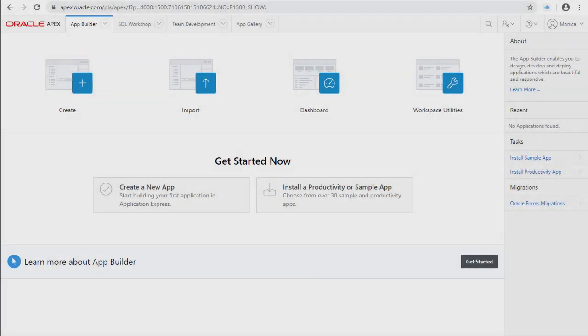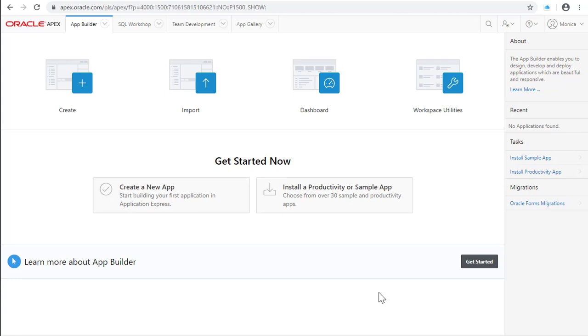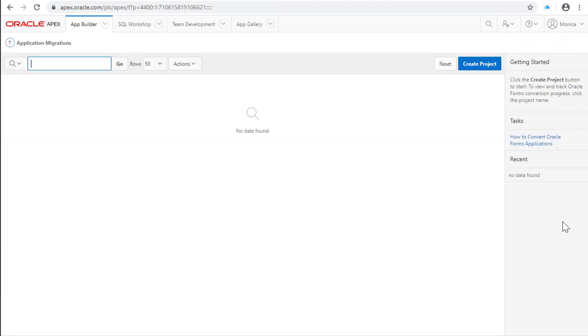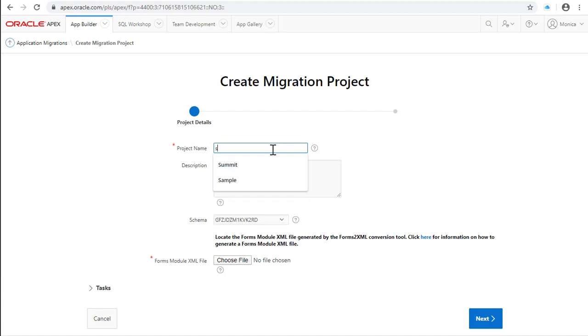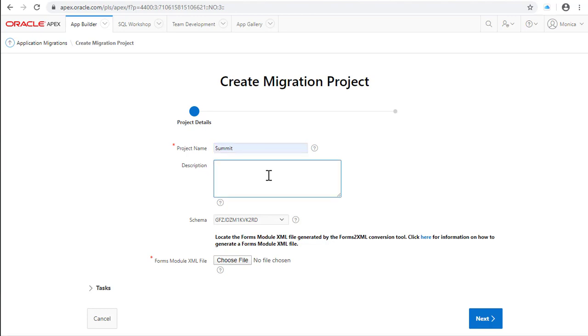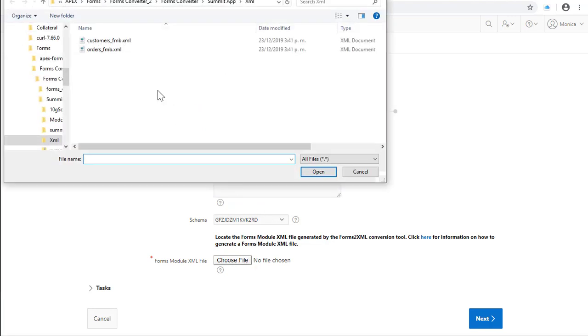Let's start creating the project. Navigate to Oracle Forms Migration, create project, enter the name of the project - in this case Summit - description, select the schema and the XML file. Click Next.